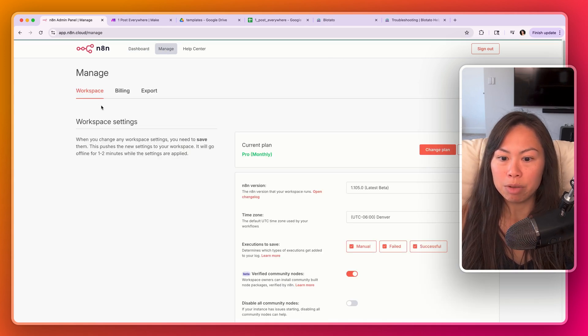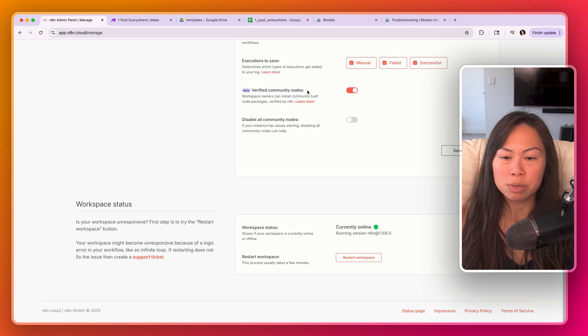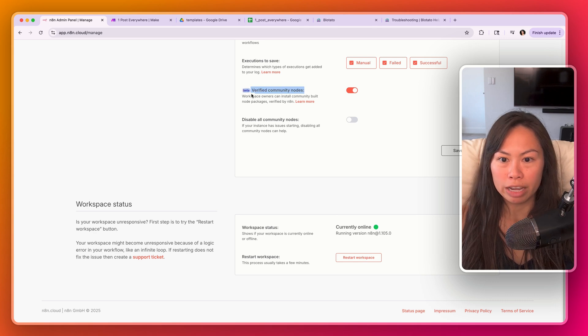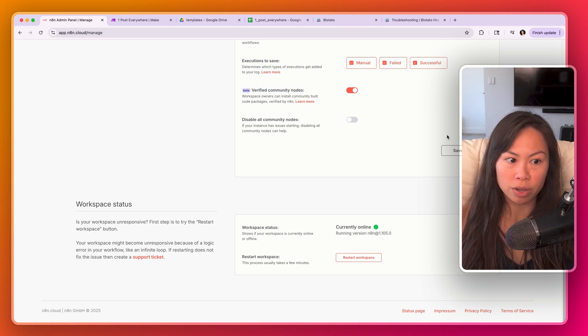So here, go to your admin panel, scroll down, make sure you have this beta feature enabled, the ability to use verified community nodes. Okay, save changes.